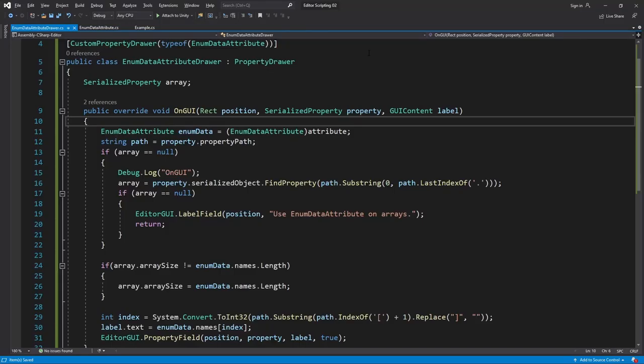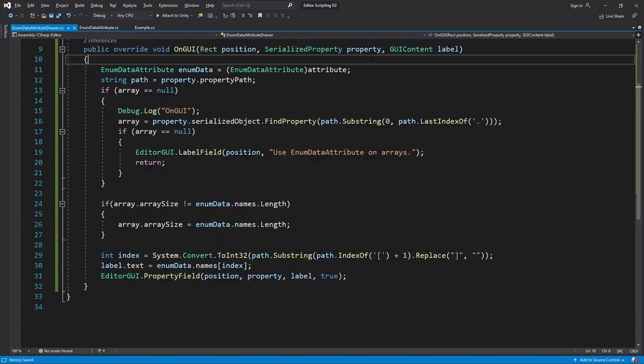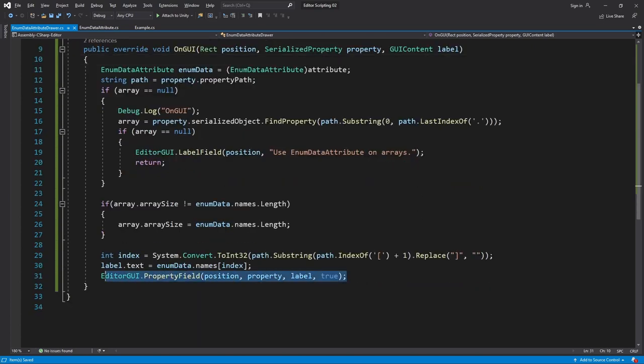We've before solved the problem of the inspector not giving us enough space, but this time is different as we're using EditorGUI.PropertyField to draw with. Therefore we don't know how much space we'll need and as we just saw this space needed actually changes depending on if each item is expanded or not.